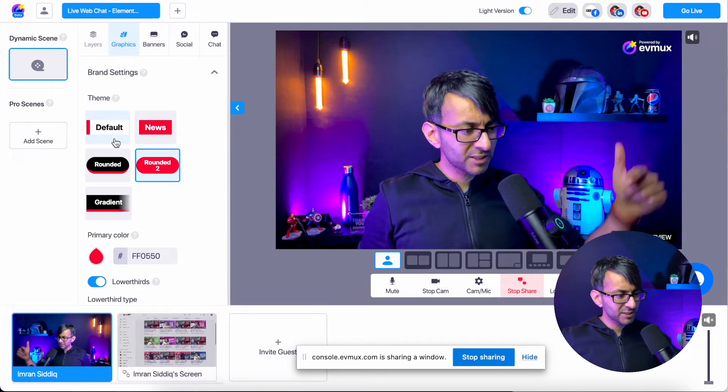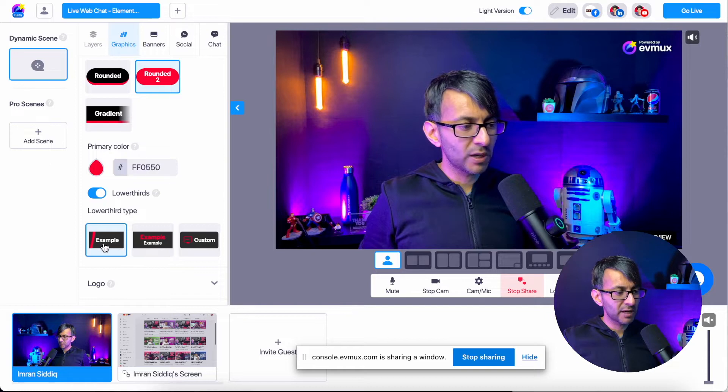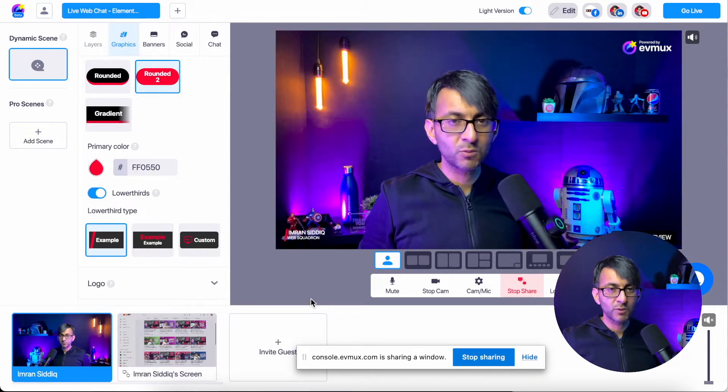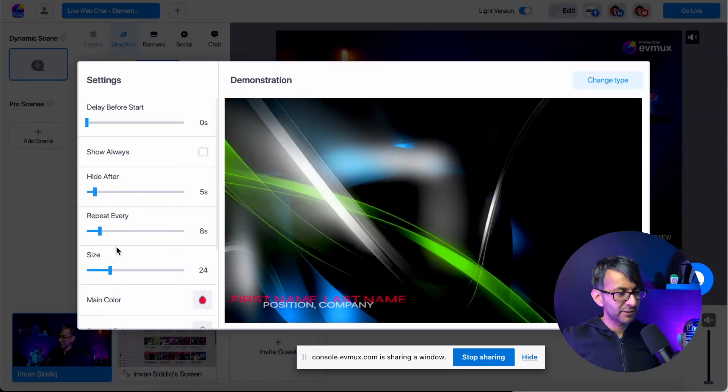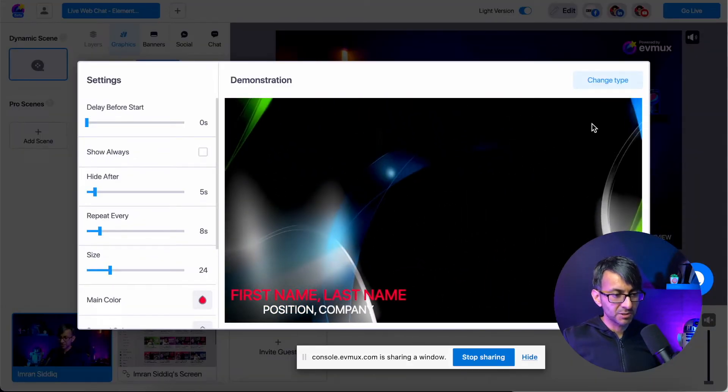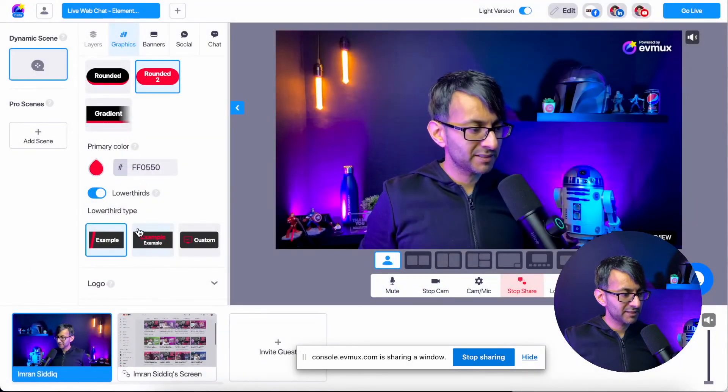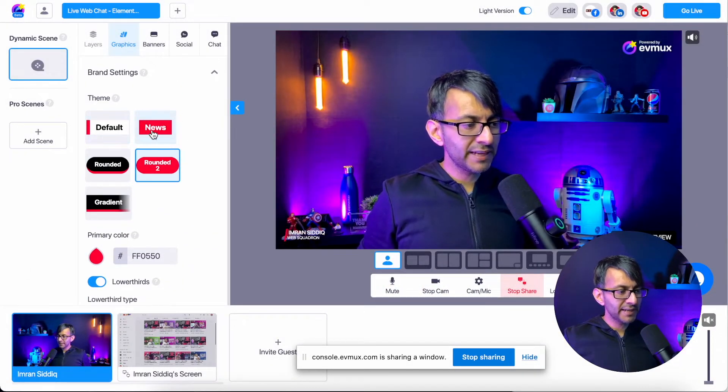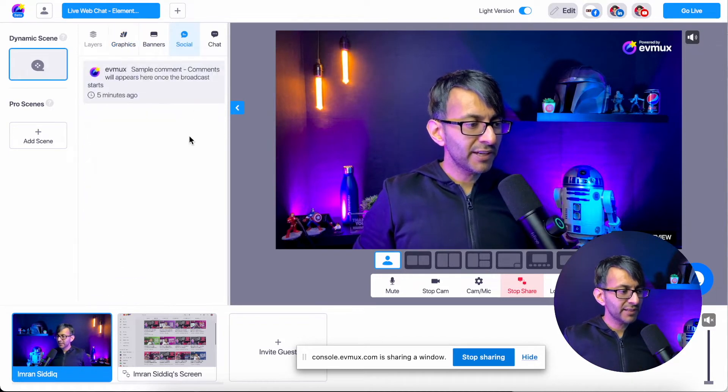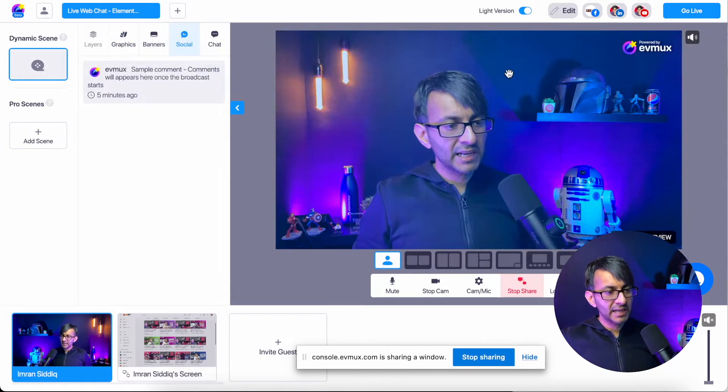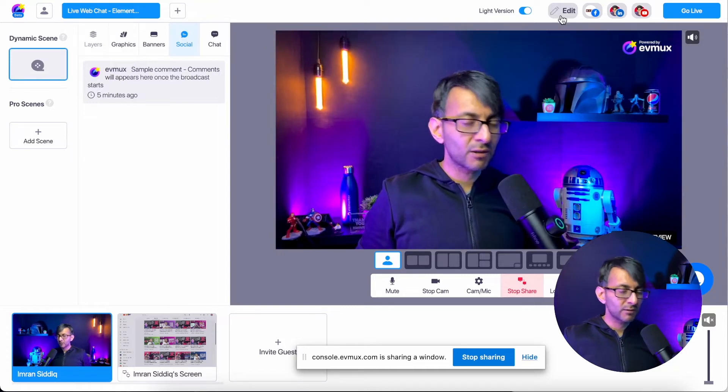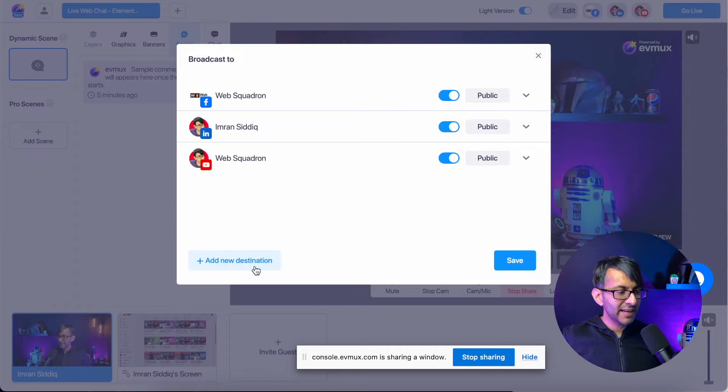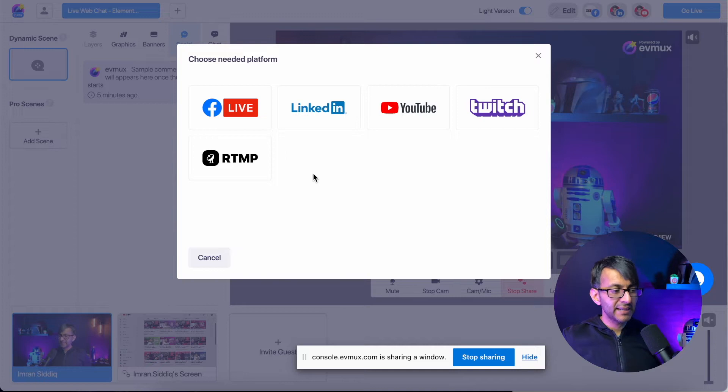I mean, look, you have brand settings. So at the moment you've got my name down here. I'll come back to this one in a moment. Actually I've got primary color. So this is where I'm showing my name in this kind of style down here where it says Imran Sadiq web squadron. You could change that as well, have different styles as well. You can even have a custom one as well. I'm going to come out of that. I'm going to put it back to there. You've got over here. Now this is how text will appear on your screen. So if I go to social and I have over here in edit, let me go back a step.